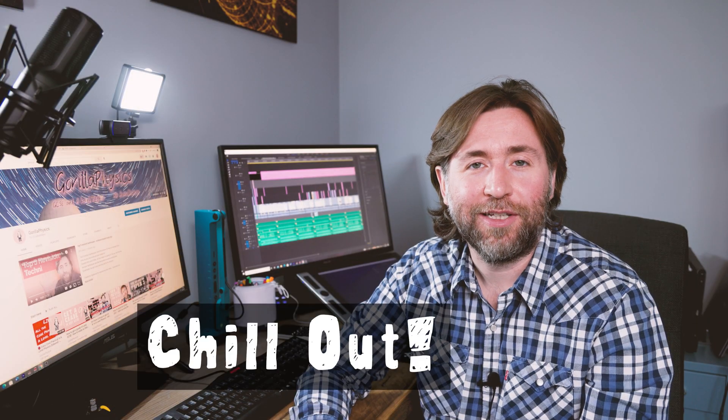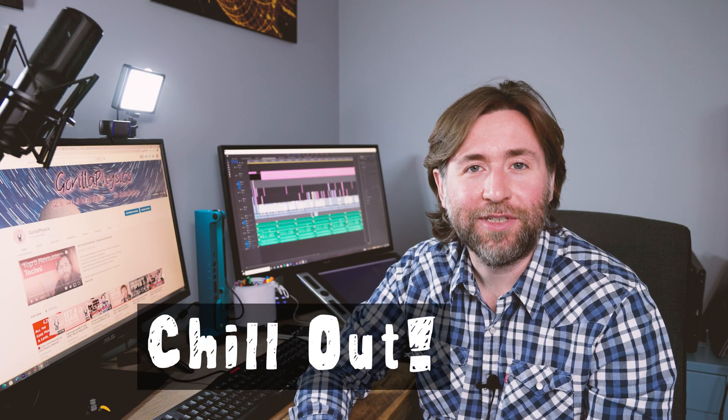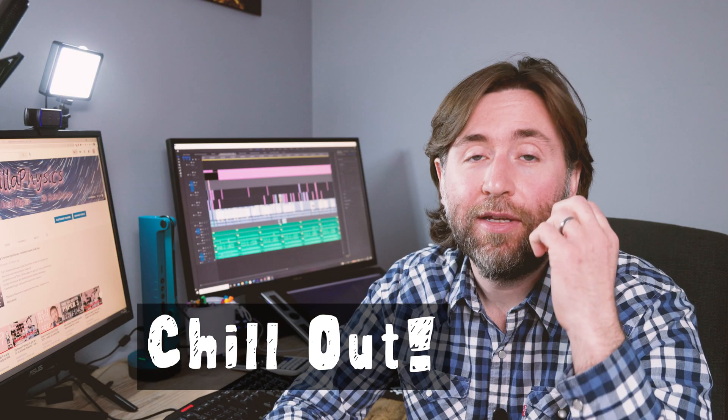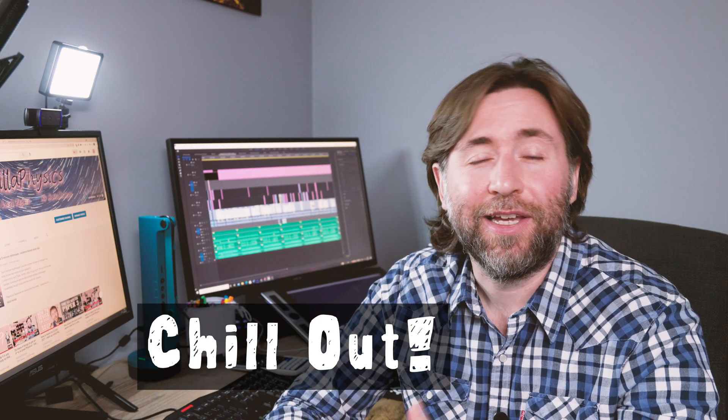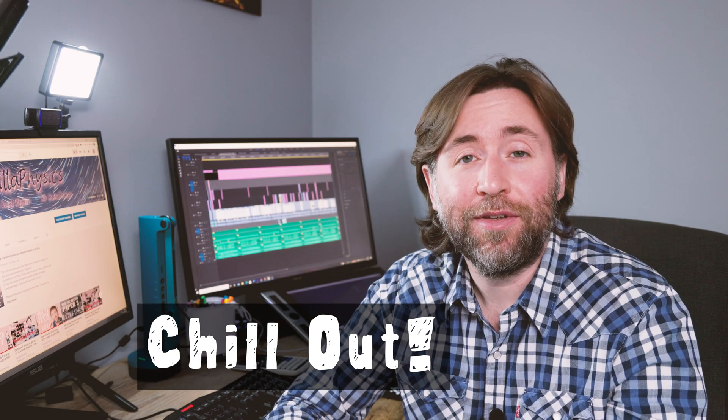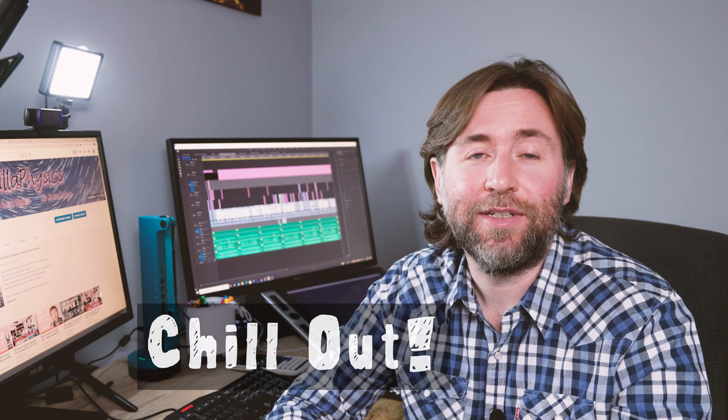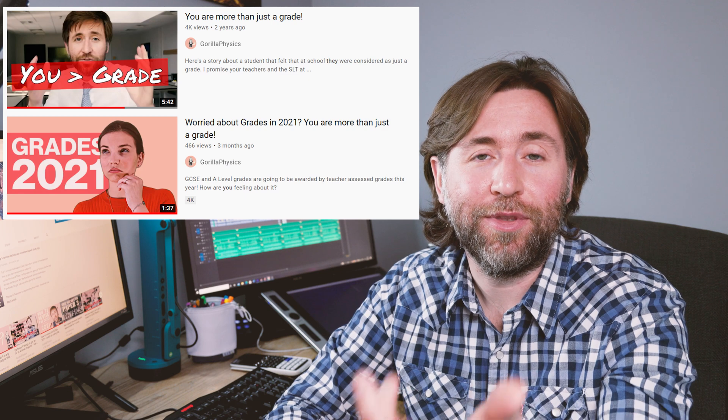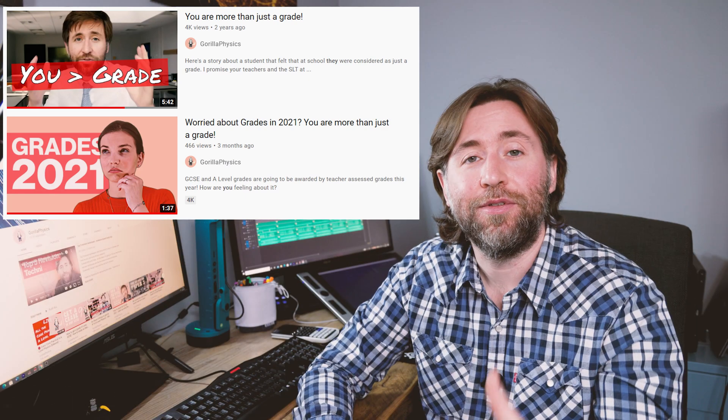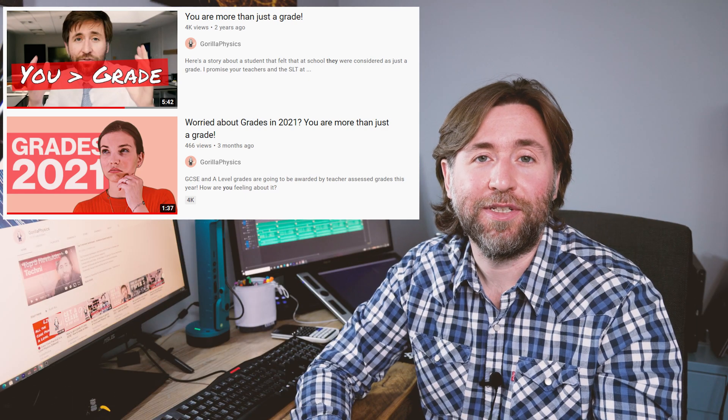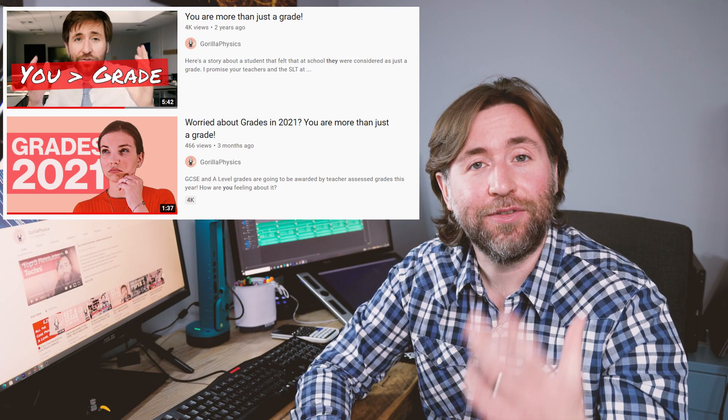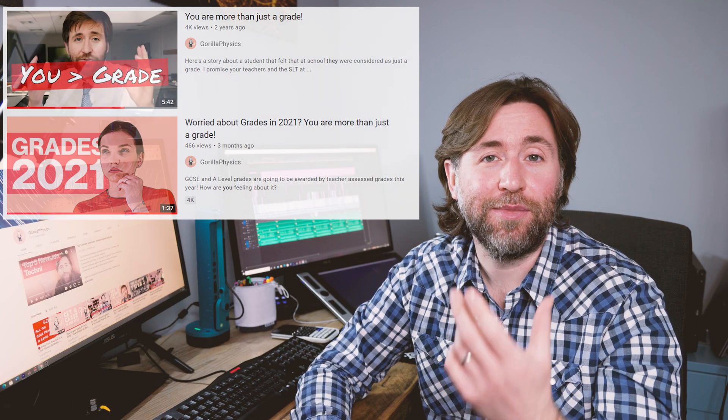And lastly, last bonus tip, chill out about the numbers. Enjoy the journey and remember that if only a few people are watching, you're still helping out a few people with your videos. And if you do get people watching, then that is a good sign and it means that by consistently making videos, your audience will grow. Thanks for watching Gorilla Physics.